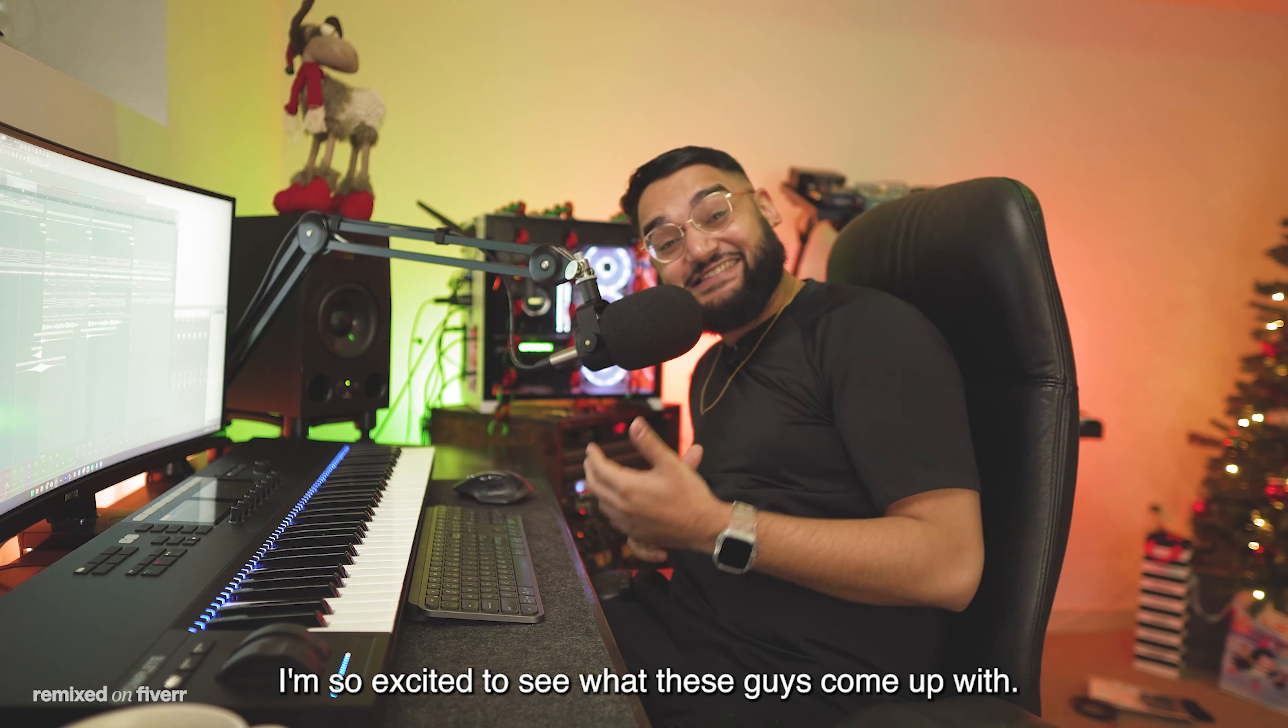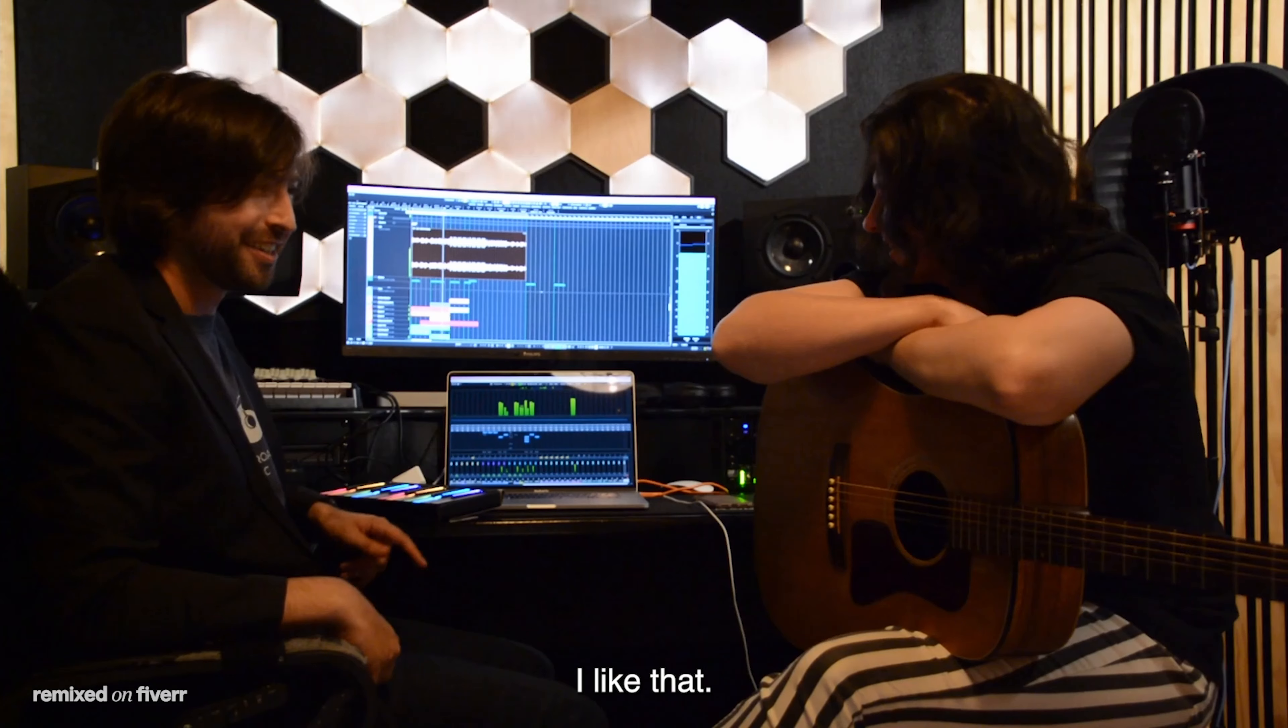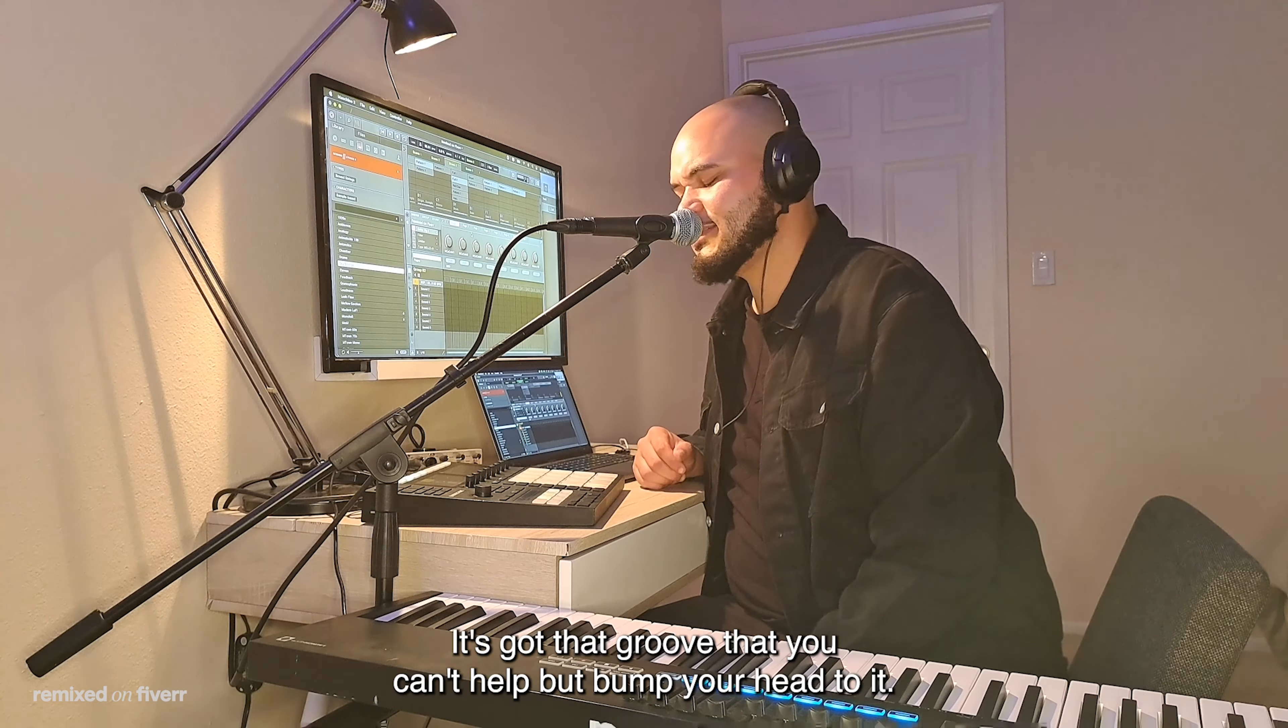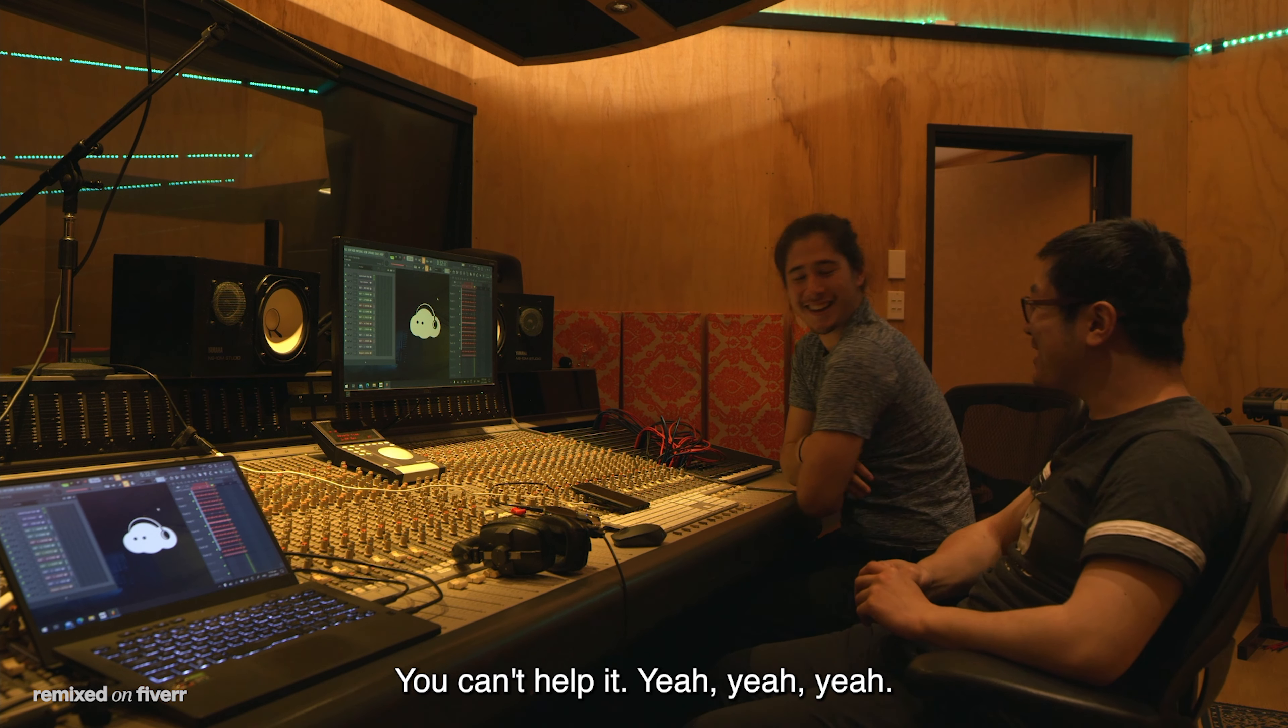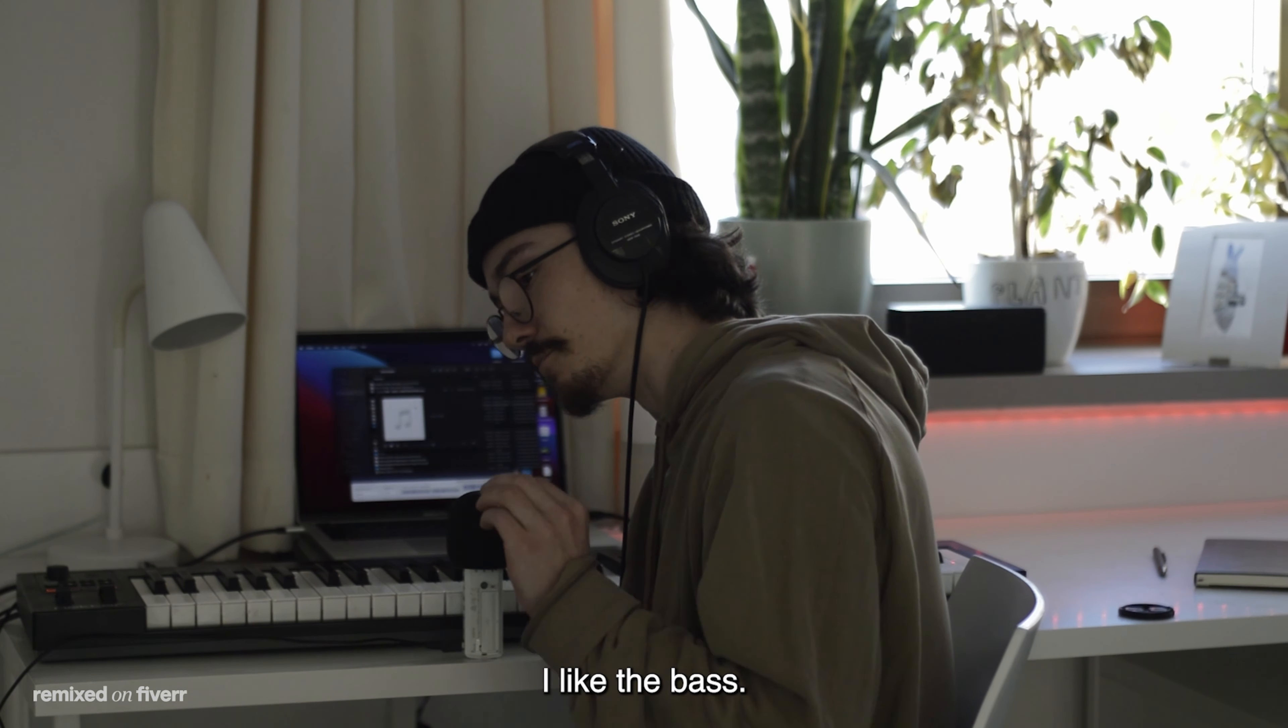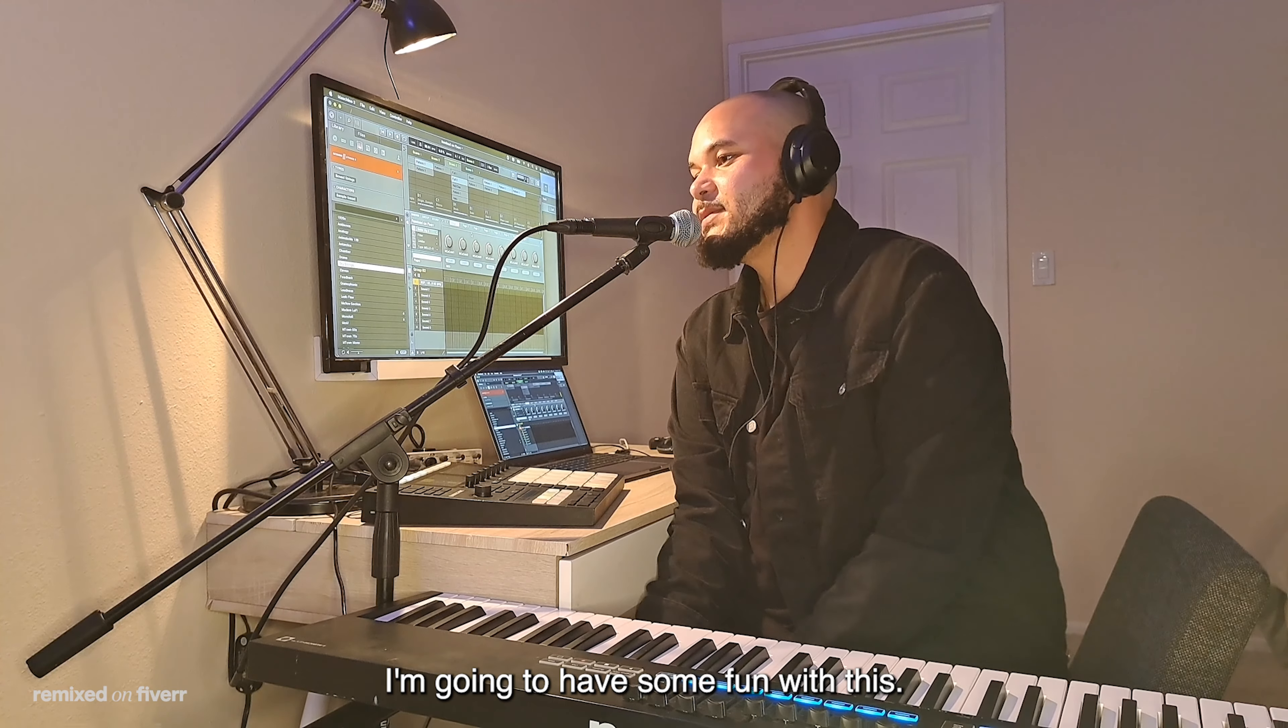I am so excited to see what these guys come up with. Let's send this to them and find out what they can do. It's nice, it's got that groove. You can't help but bob your head to it. I like the bass. The lights. I'm gonna have some fun with this one.